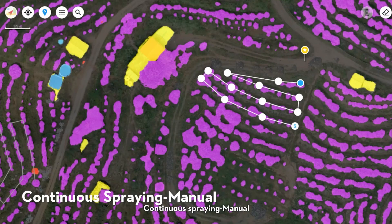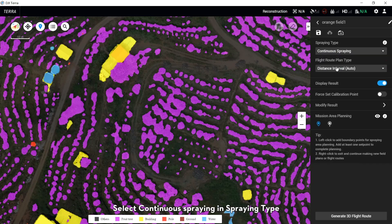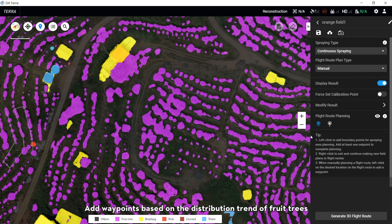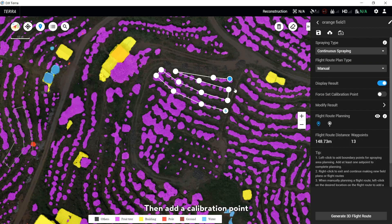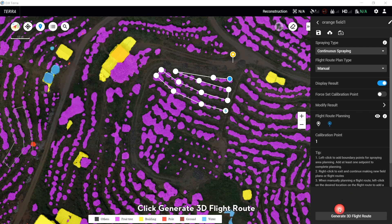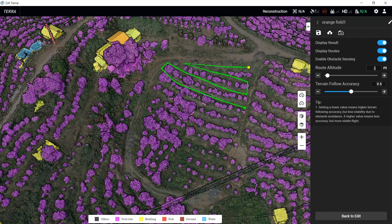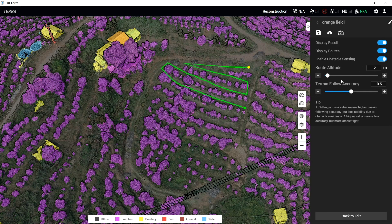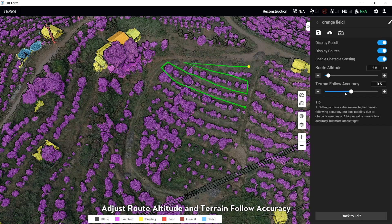For Continuous Spring Manual: select Continuous Spring in the Spring tab and Manual in the Route Planning tab. Add waypoints based on the distribution trend of flow trees, then add a calibration point at an obvious point which is easy to take off. Click Generate 3D Route. Turn on or off to enable obstacle sensing, and adjust route attitude and terrain follow accuracy.